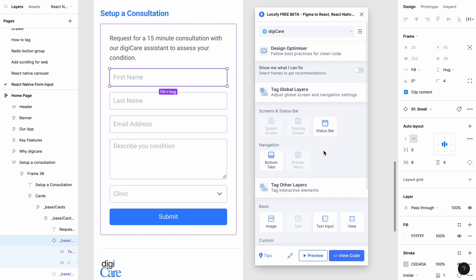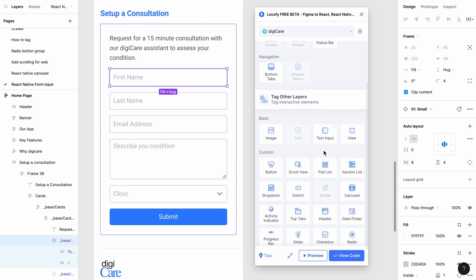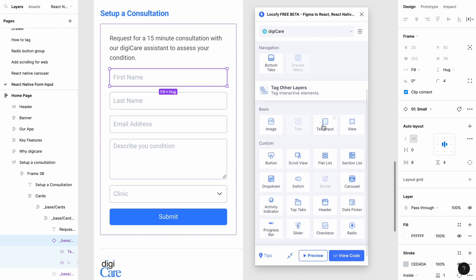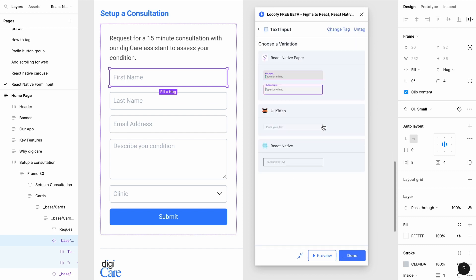Tag the frame as an input and choose the appropriate library. For example, if you're using a Material UI design, you can choose the first option.